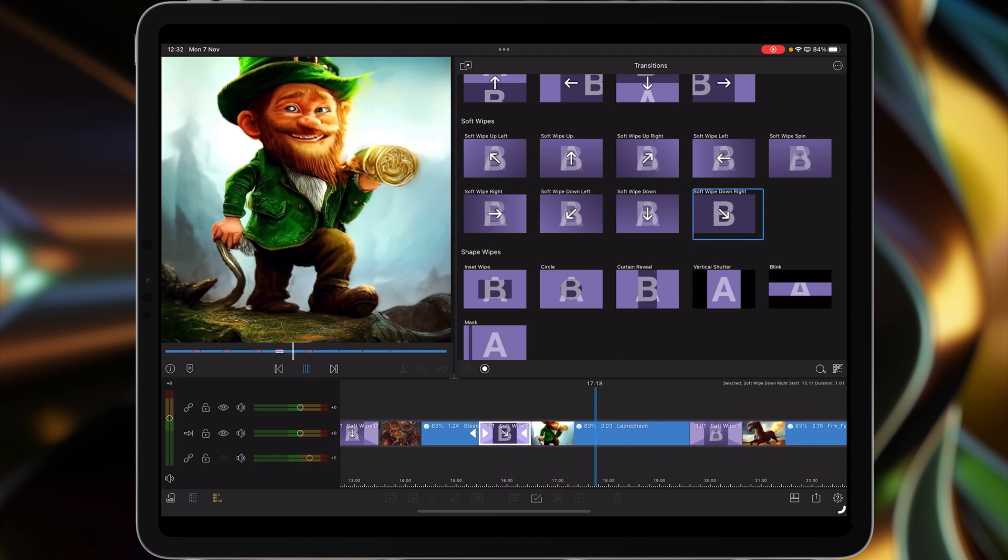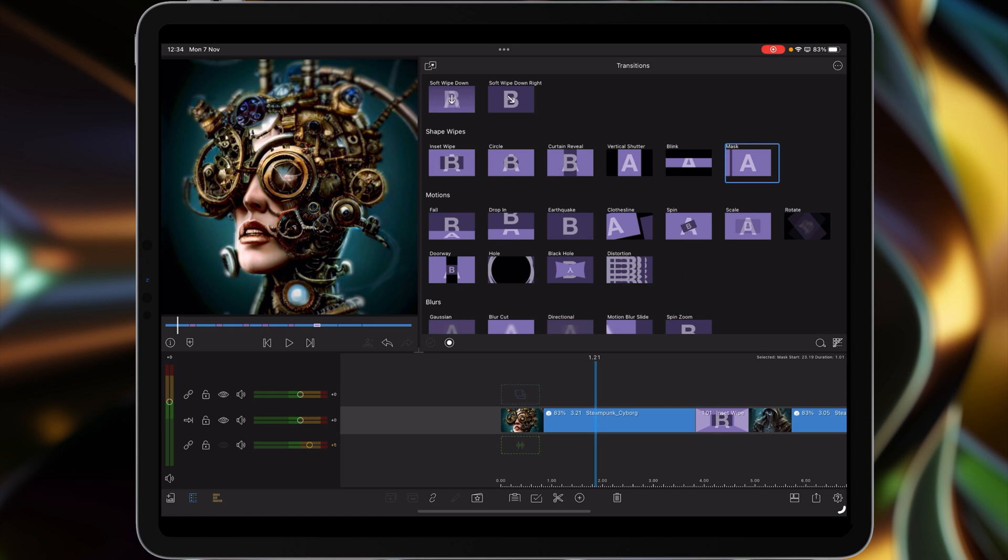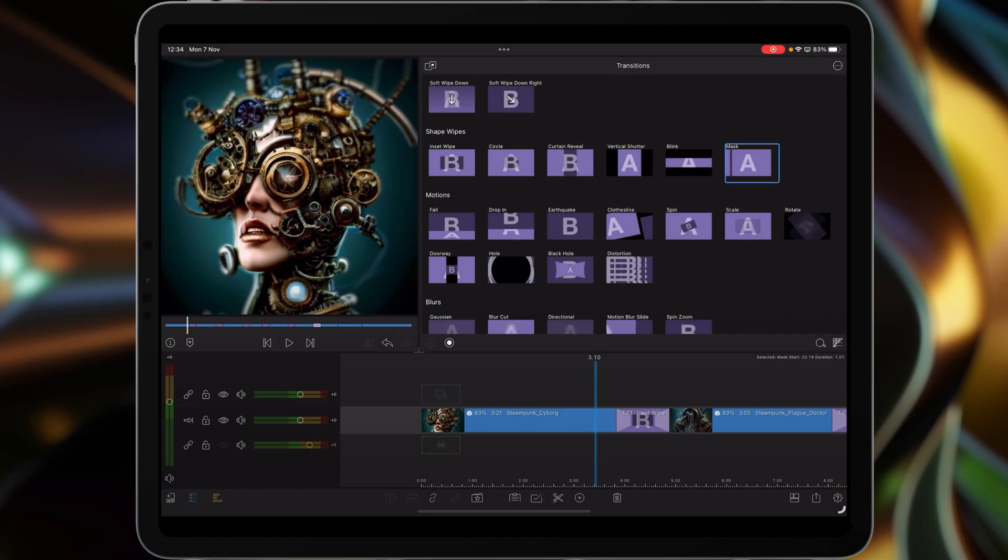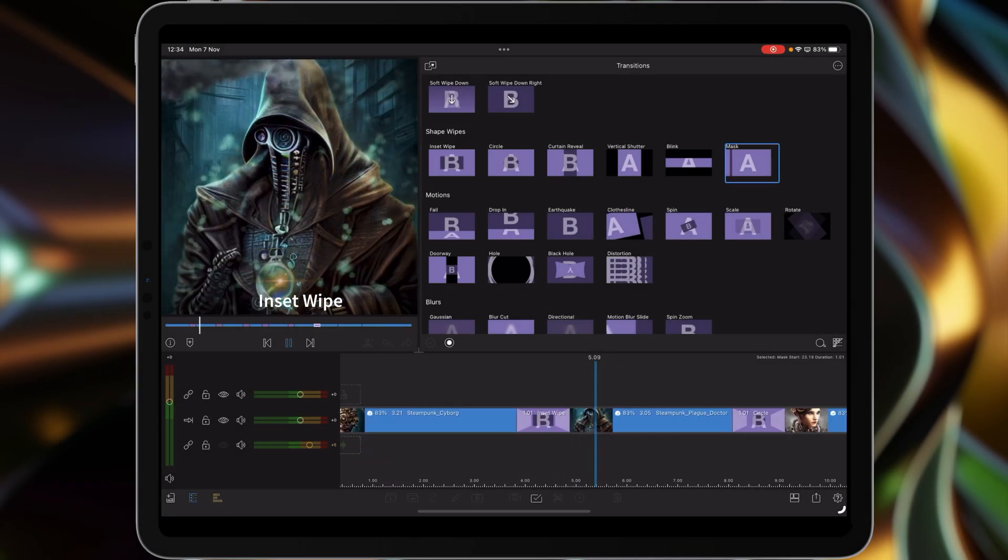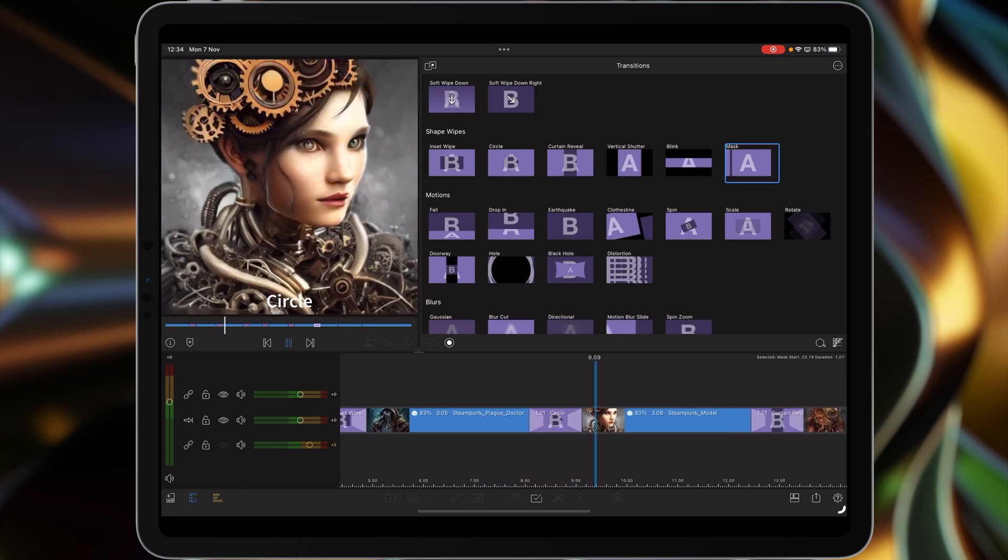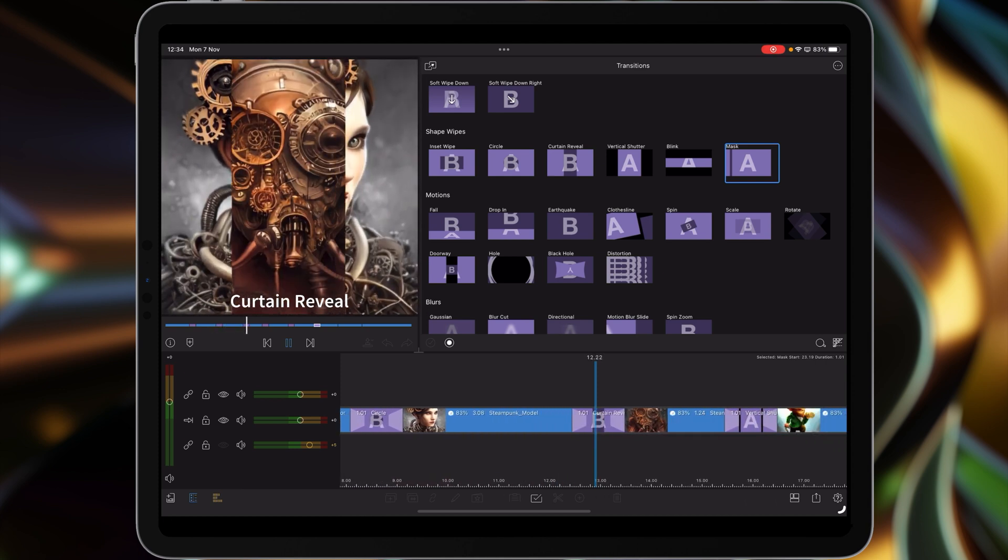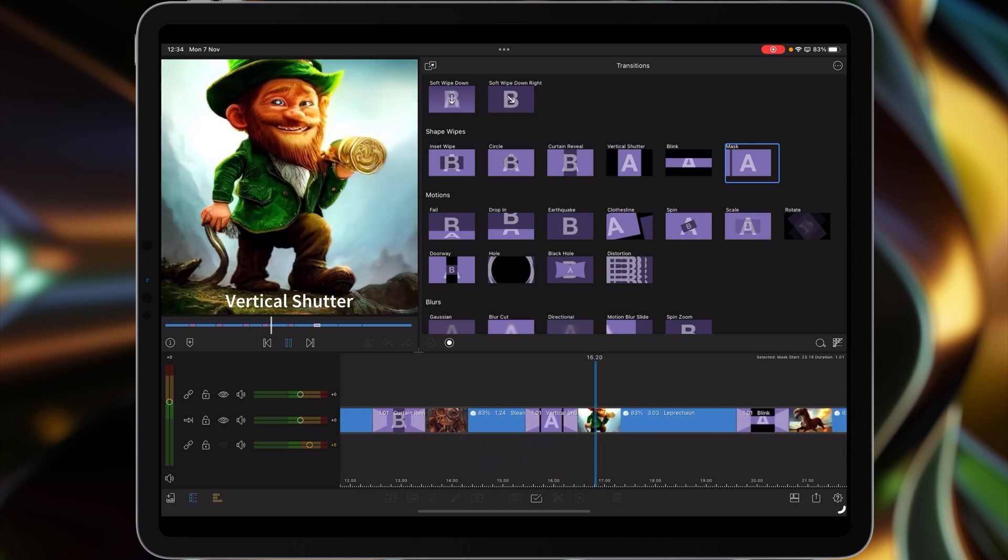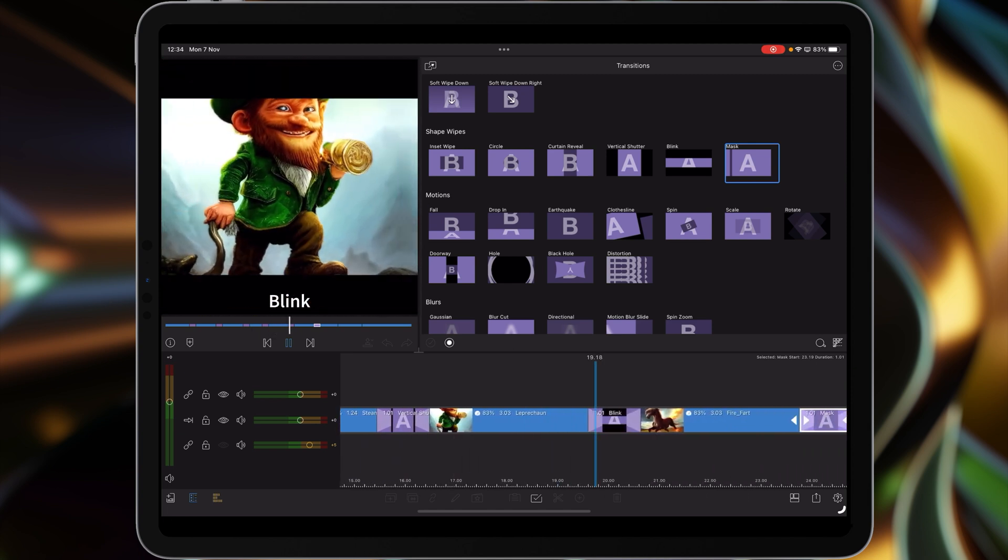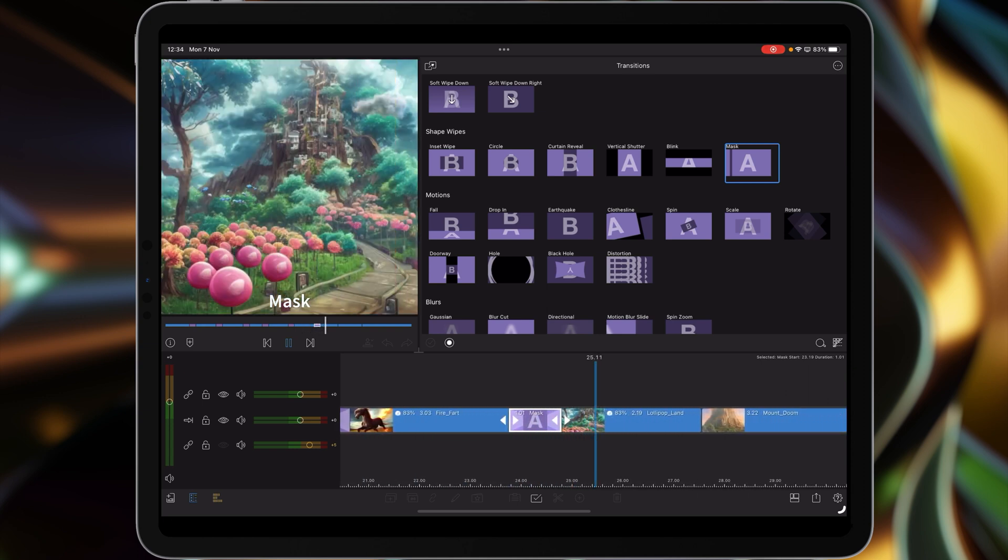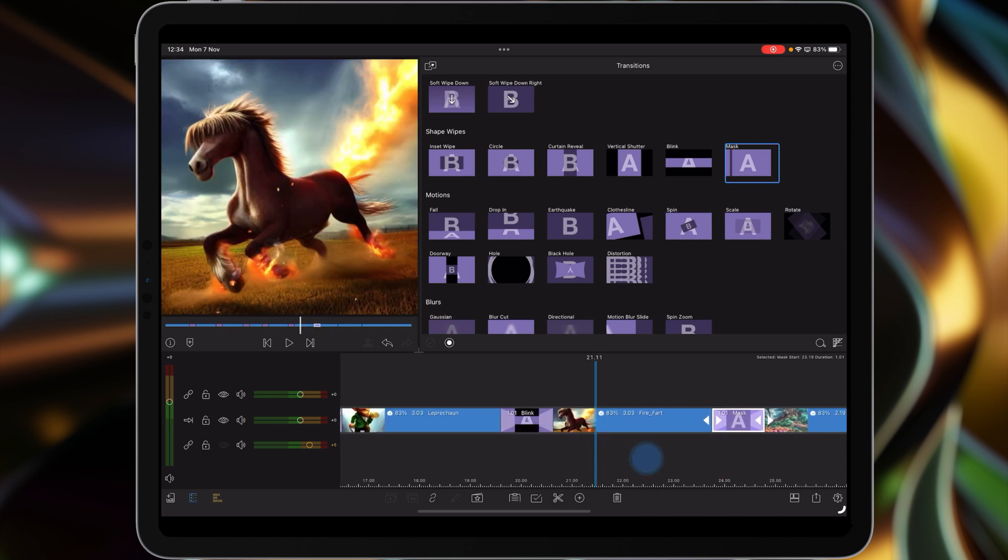These are nice and smooth, I really like these. After the soft wipes we've got the shape wipes, so let's take a look at these. Inset wipe and then we've got the circular version. Too hard an edge for me but I could see it being useful. Curtain reveal, vertical shutter which I like, then the blink version again really nicely done, and then the mask. That's all the shape wipes.